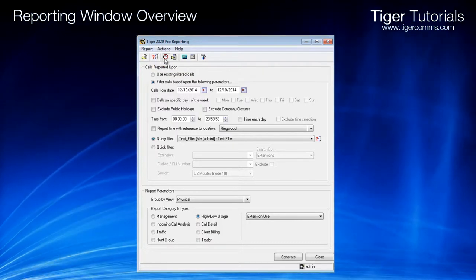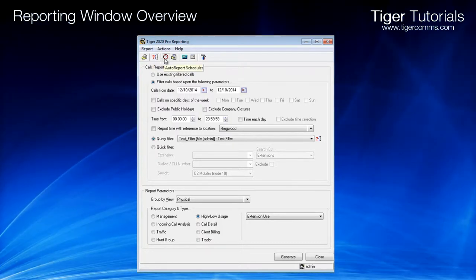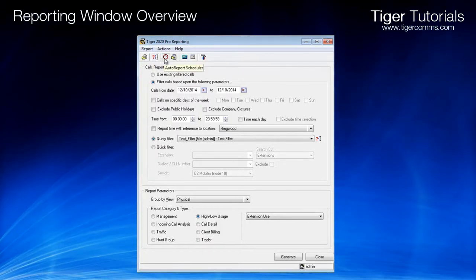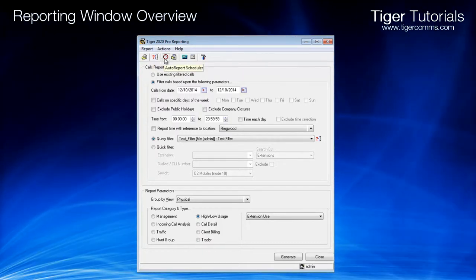Autoreport Scheduler. Accesses the screen where Autoreports are scheduled and amended.